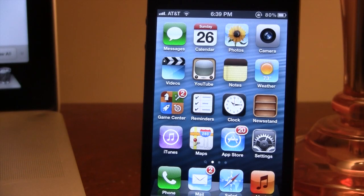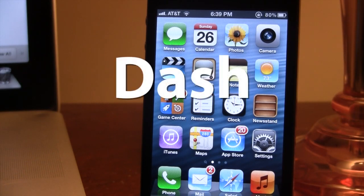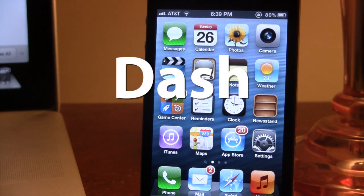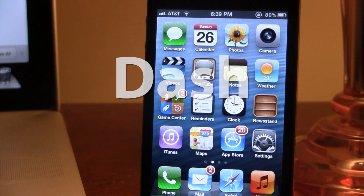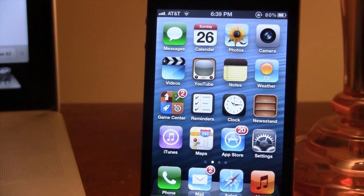Hey guys, Mitch here. Today we're going over Dash — it is an iOS multitasking replacement for your iPhone. Now I know in the past we have covered many jailbreak tweaks that try to make the switcher or multitasking on your iPhone better, but what sets Dash apart is that it's packed with an awesome UI, it has amazing animations, and it looks like Apple would have implemented this right into their iOS software itself.